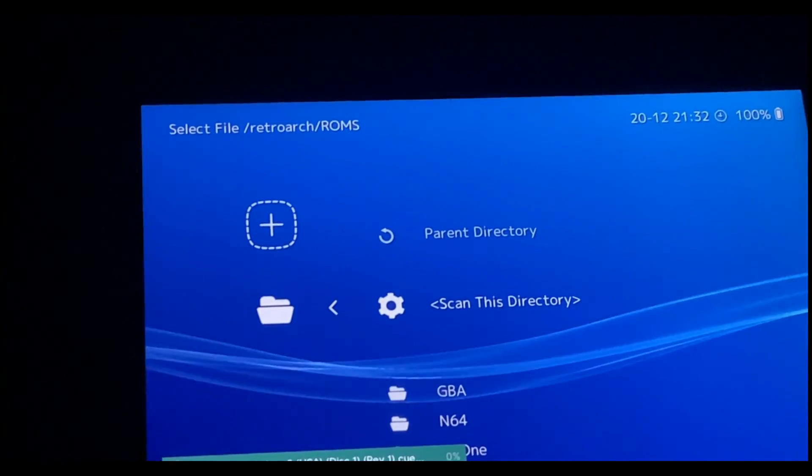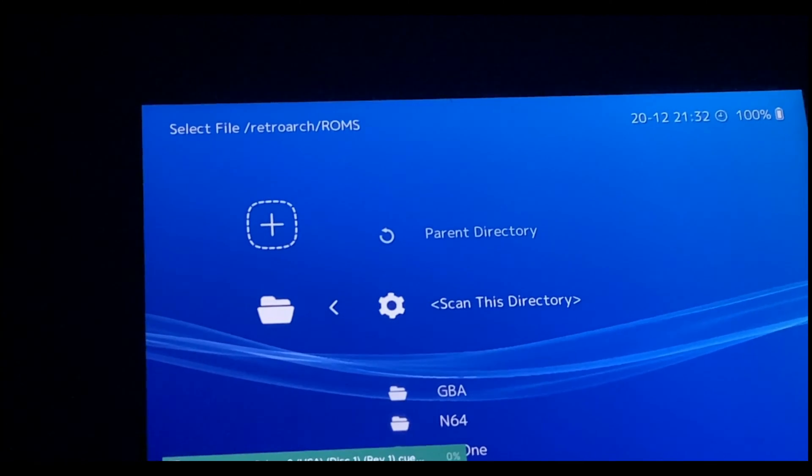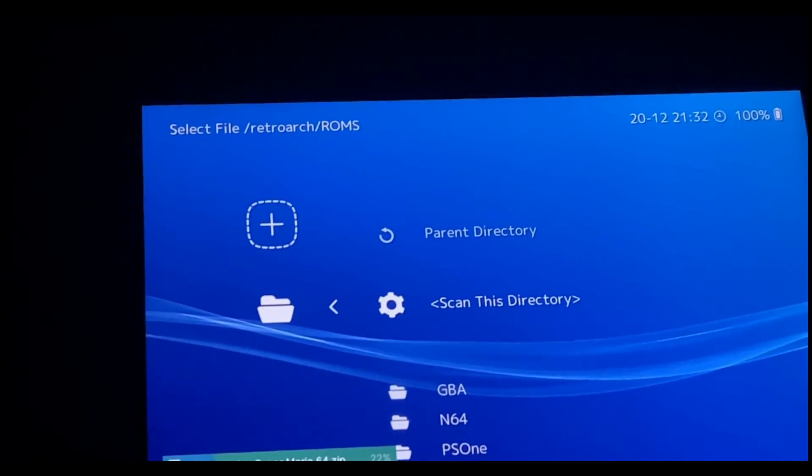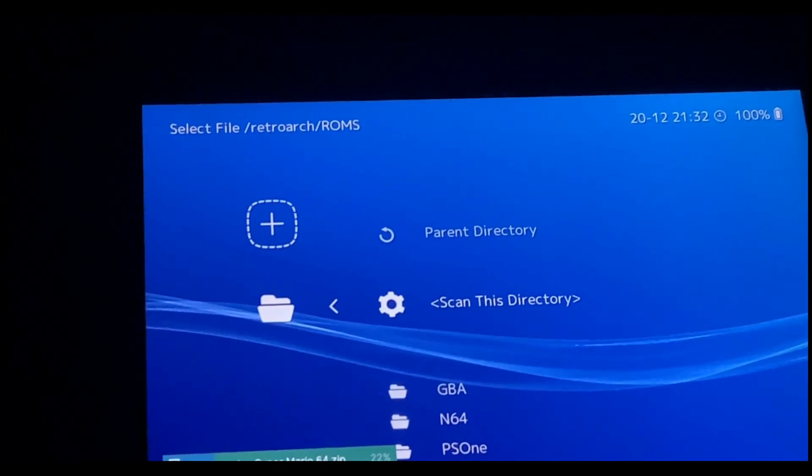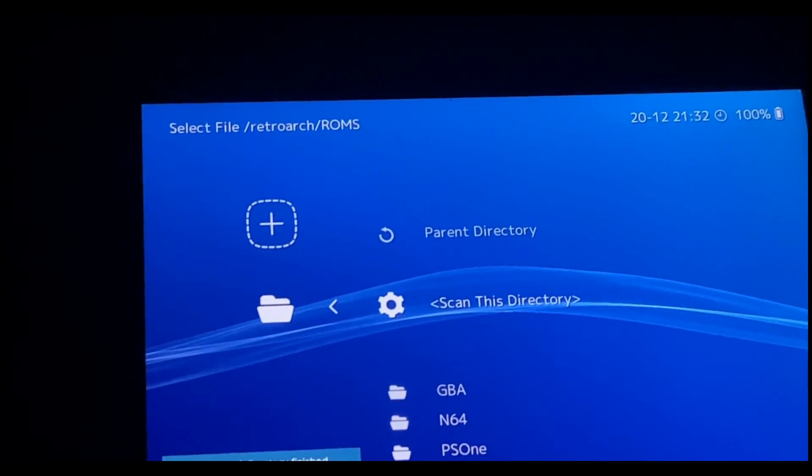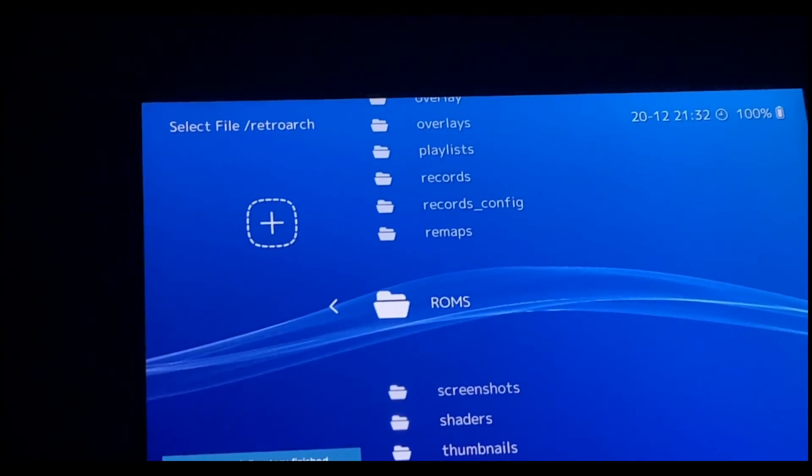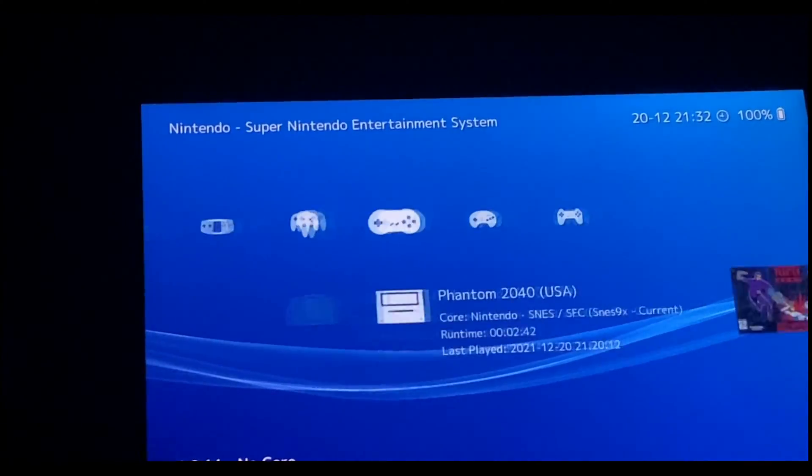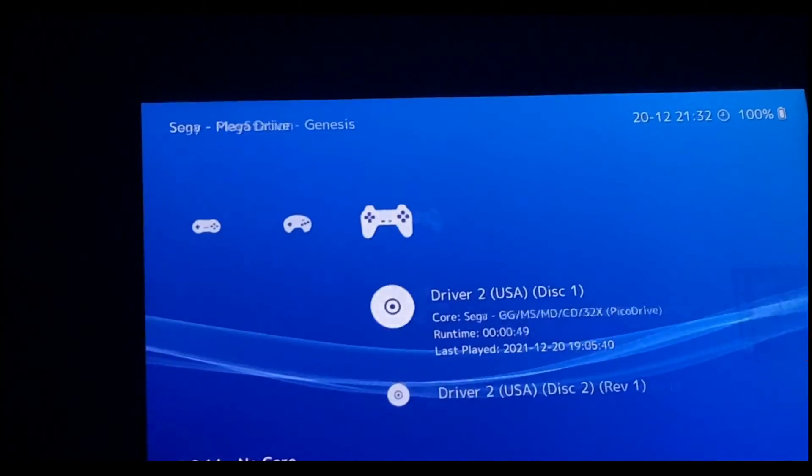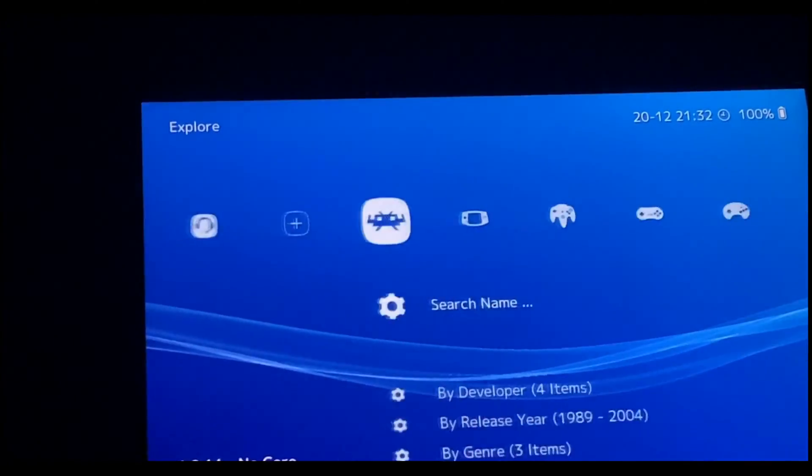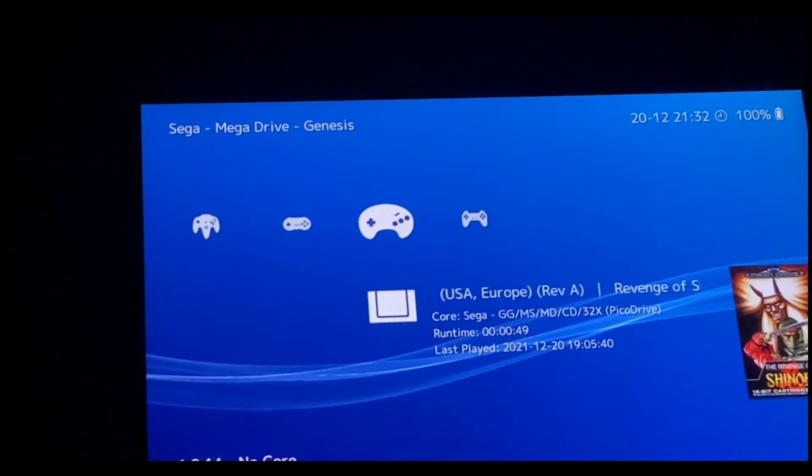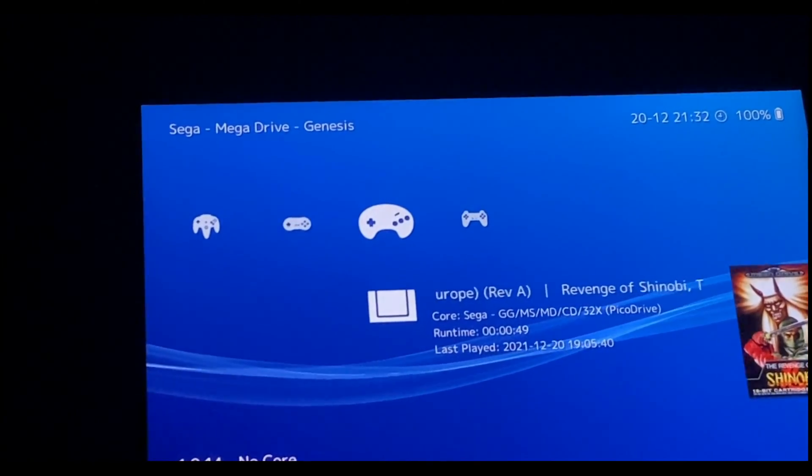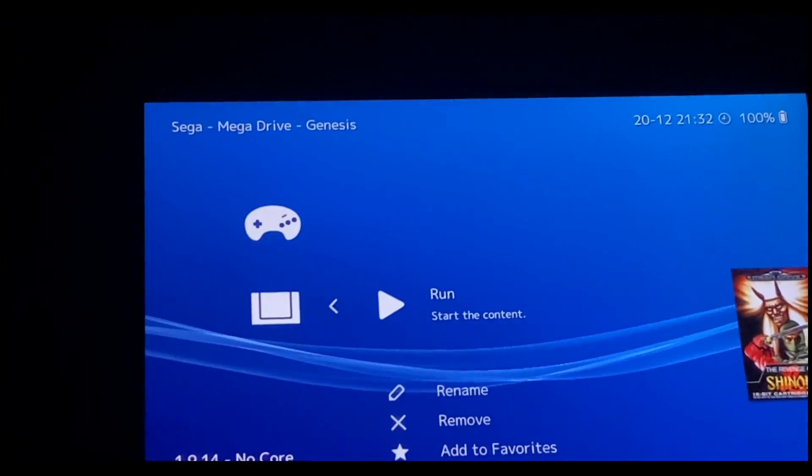Alright, it has been completed. Let's head back. All these console icons have been activated. So let's go ahead and run one of the games.